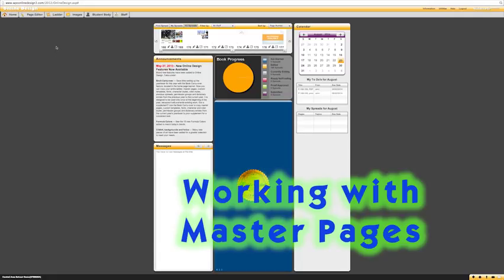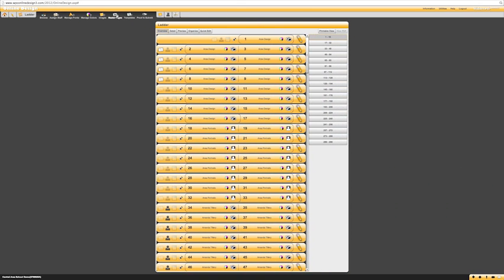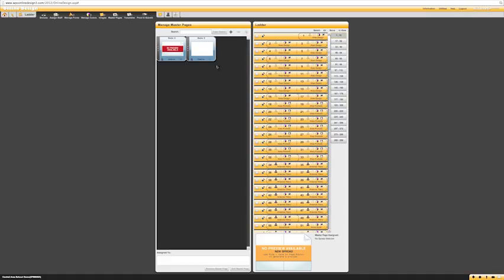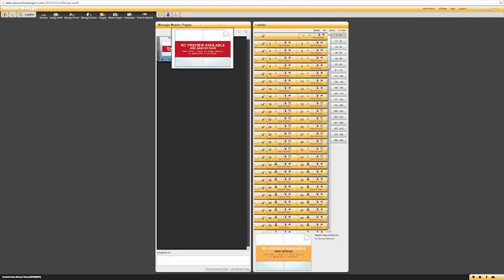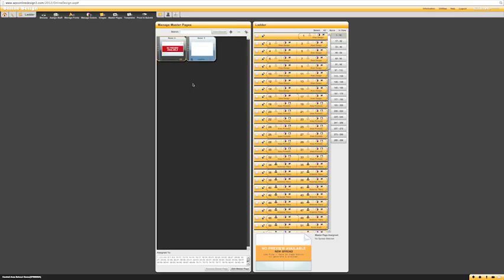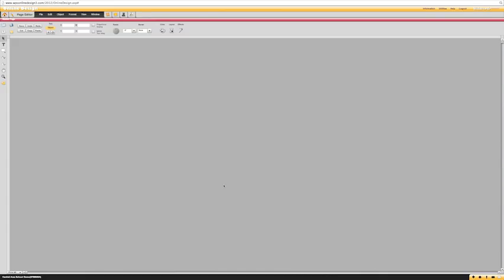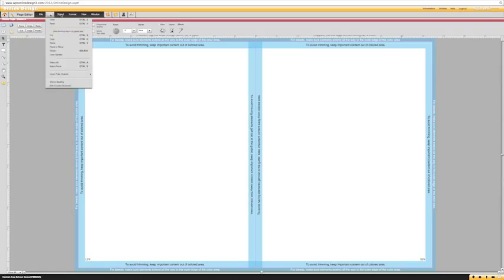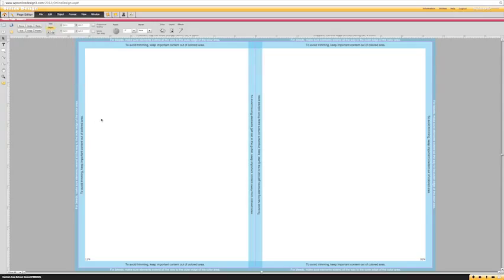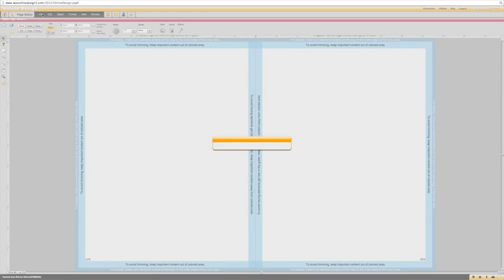Number four has to do with master pages. To get to master pages, click on the ladder and then click master pages. By default you will see A and B — both may show no preview available simply because you've never gone into the page and clicked save. Master A is applied to every one of your pages by default, and all it has is the page number. In the bottom left and bottom right corners there is a formula that says LP number and RP number, inserted under Edit, Insert Folio Object.